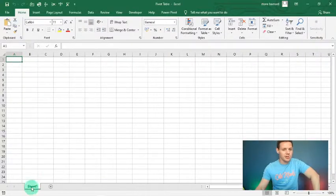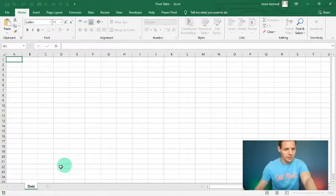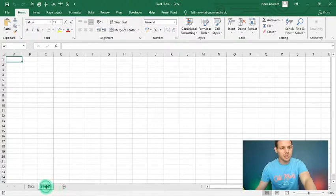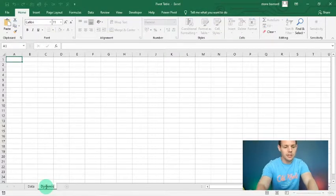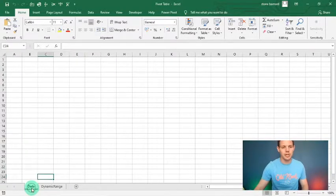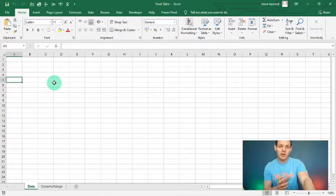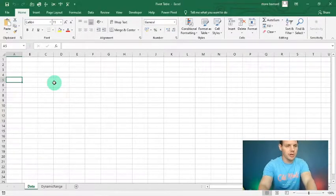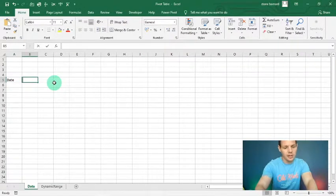Let's get into this pivot table. I'm going to go to Sheet 1 and rename it 'data', then I'm going to add in another sheet and call it 'dynamic range'. I'll head back to my data sheet and start from cell A5, so we've got our data starting there.